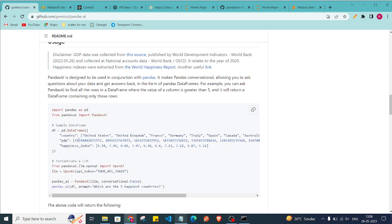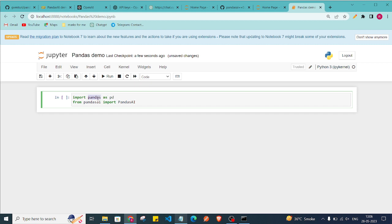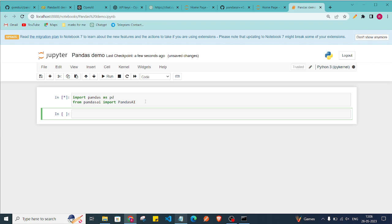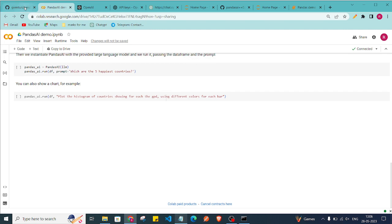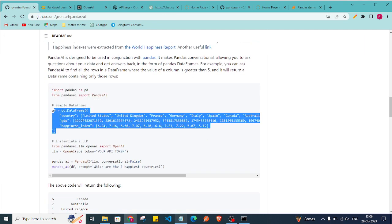First, we need to import some libraries. Here we import pandas and pandasai. Press Shift+Enter to run the cell. Then we'll create a DataFrame — you can also read a CSV file to generate your DataFrame.